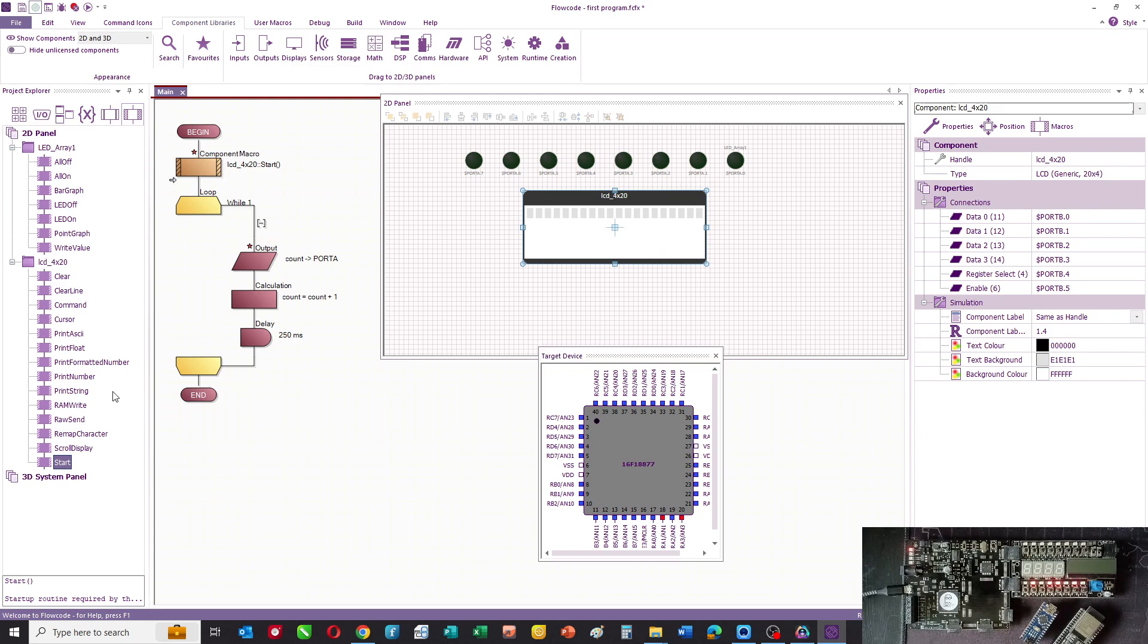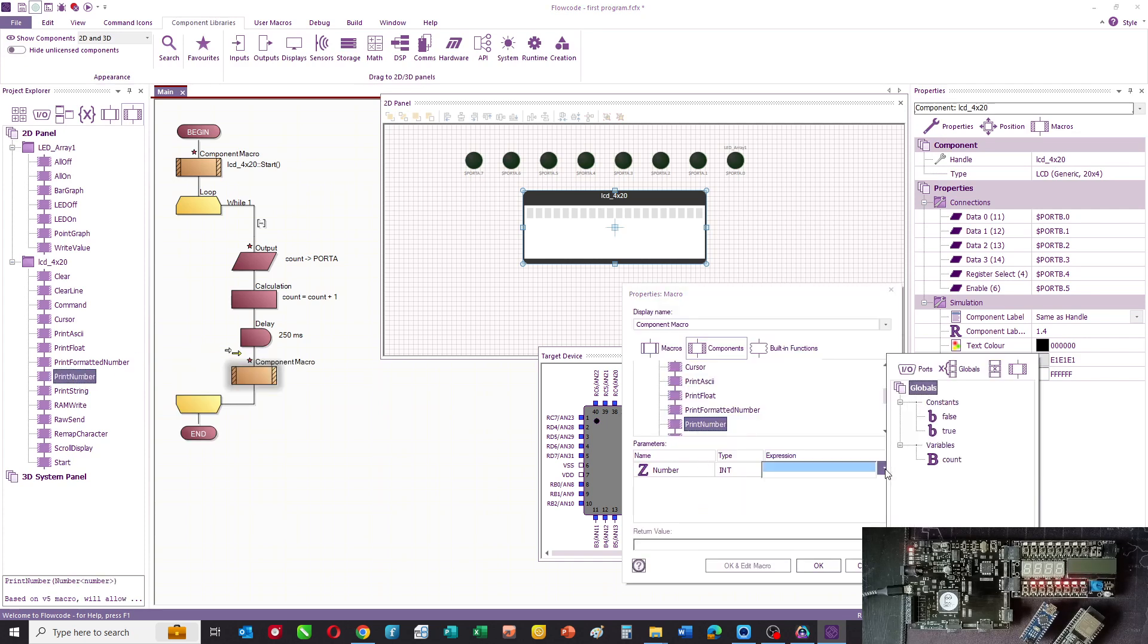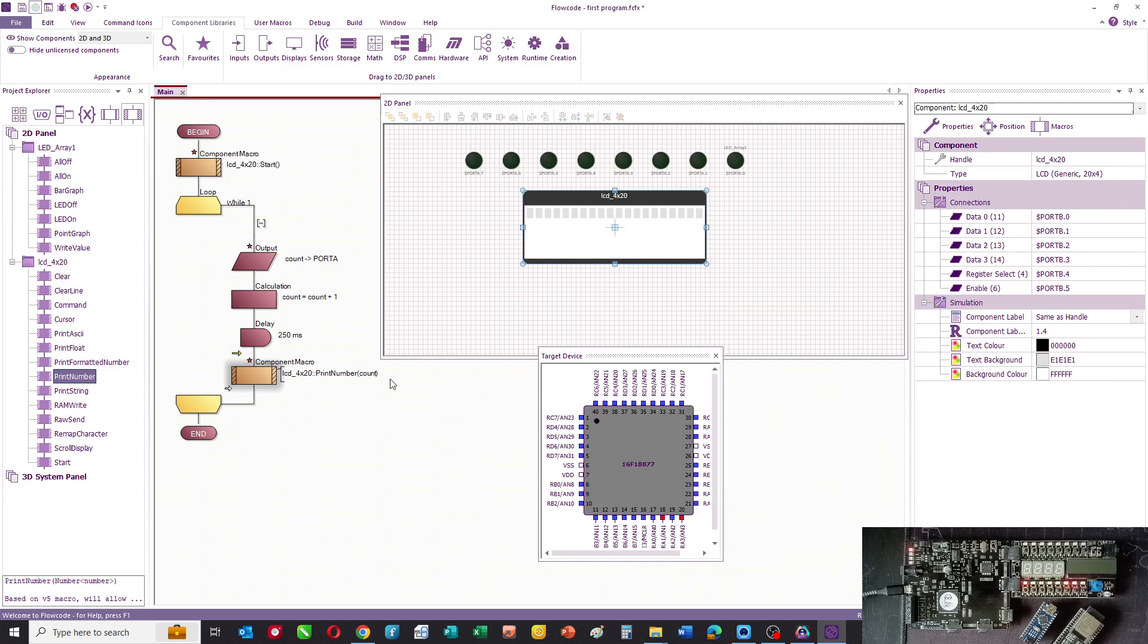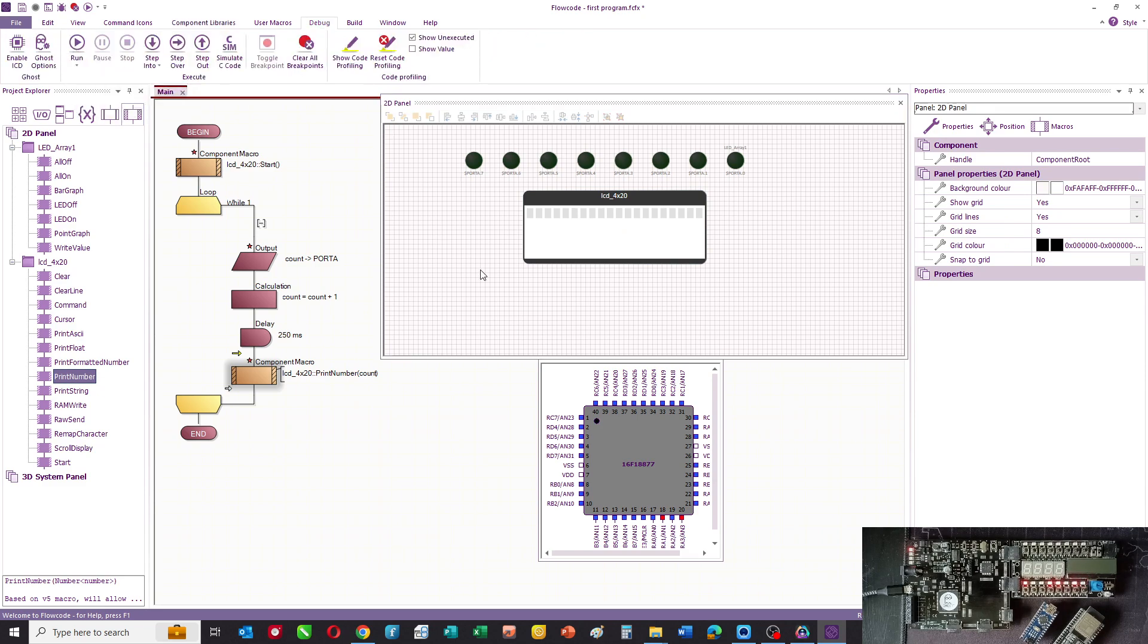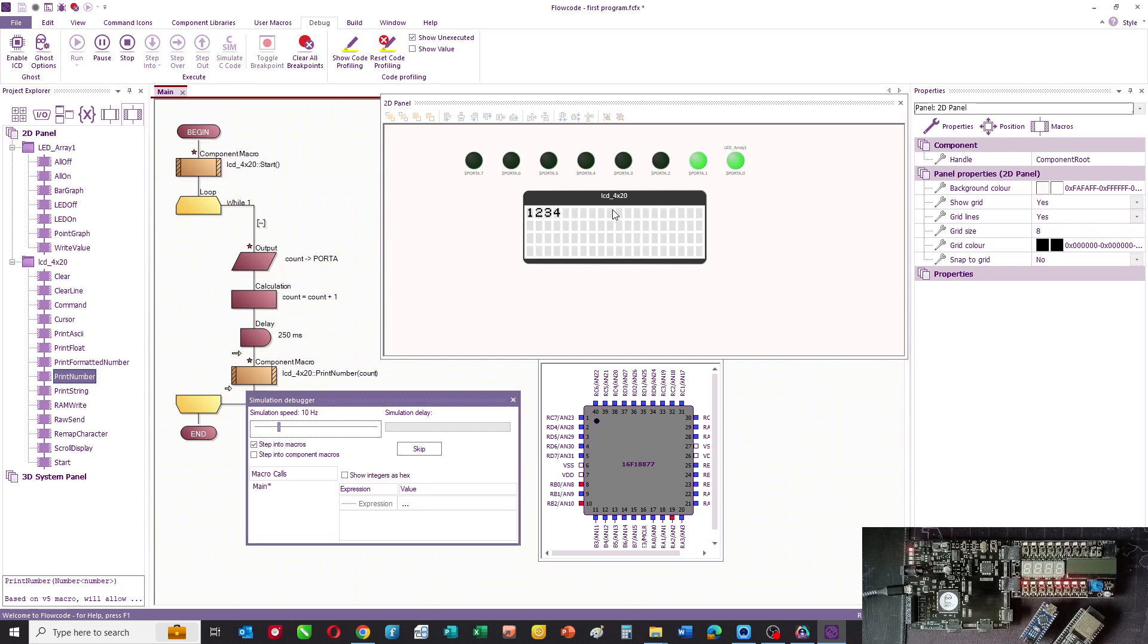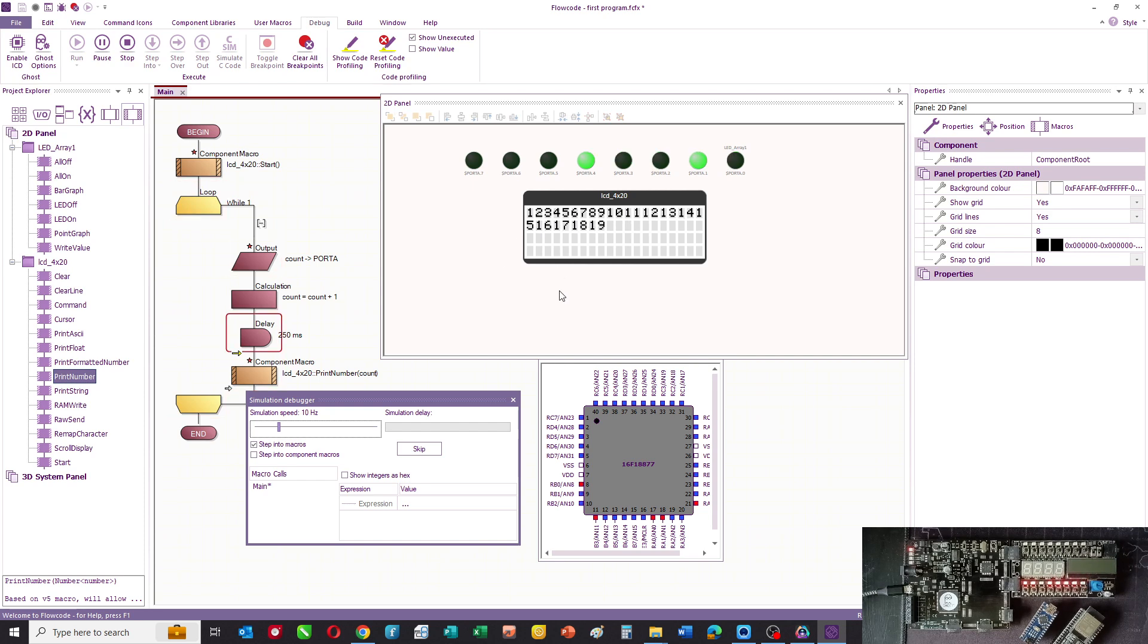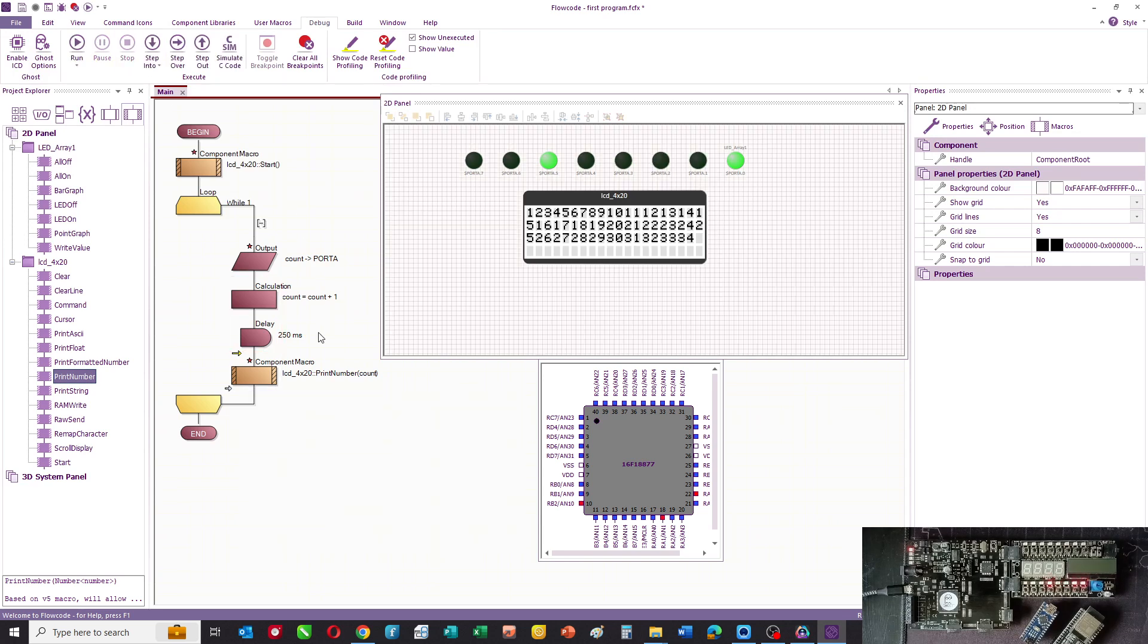What we'll then do is we'll print the value of our counter onto the LCD display. I just simply print number and enter the variable count. If you run this now, you can see that the display is updated with the value of count. Built into print number and print string, there's a little routine that automatically moves the cursor on in both X and Y, so that the characters or text is printed in the next available position. This is okay, but as you can imagine, pretty soon we're going to run out of space on that LCD. So that program is not quite right.